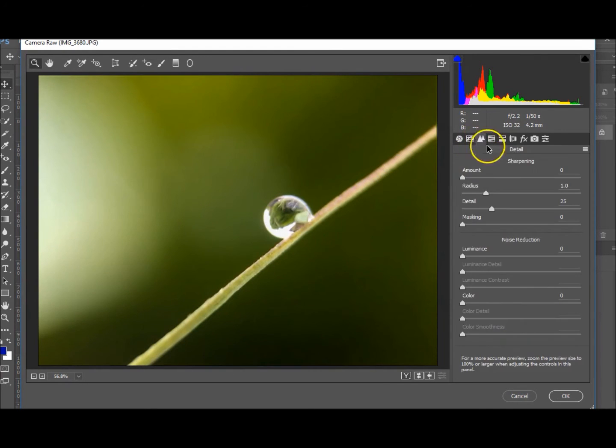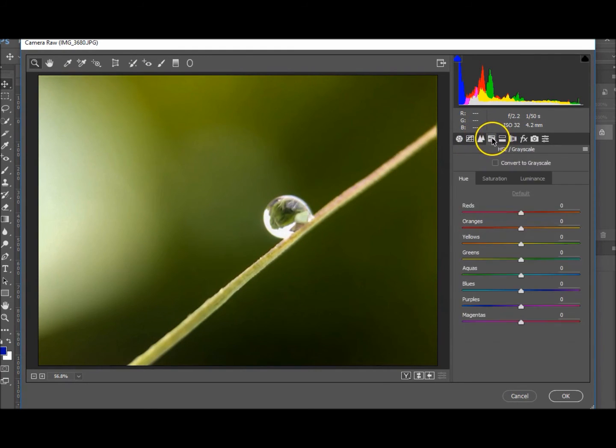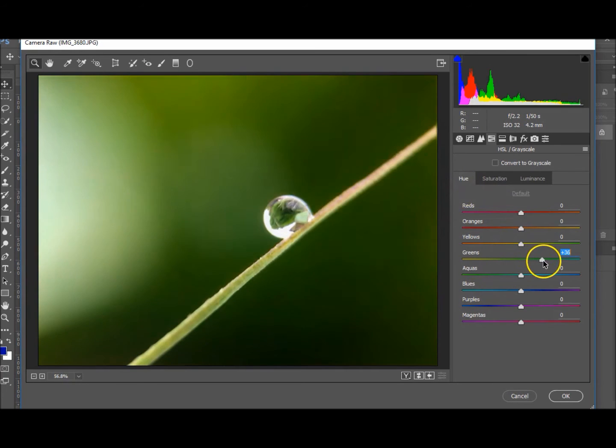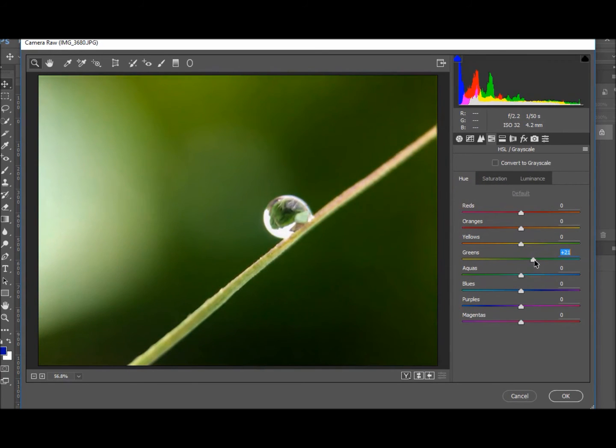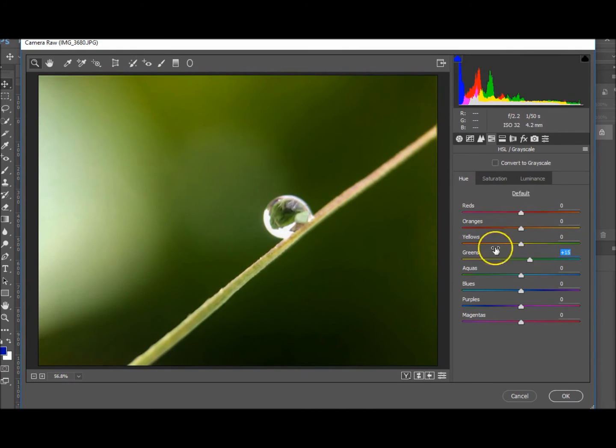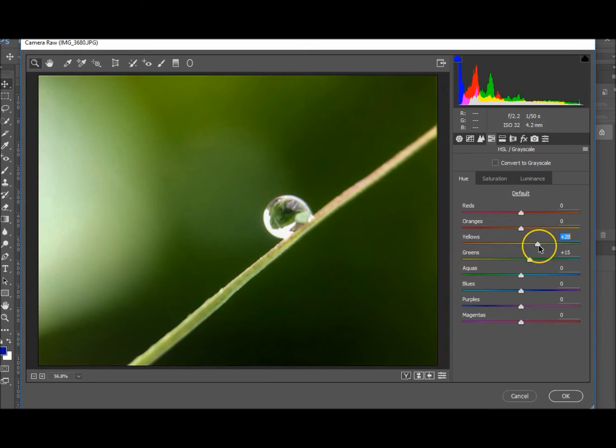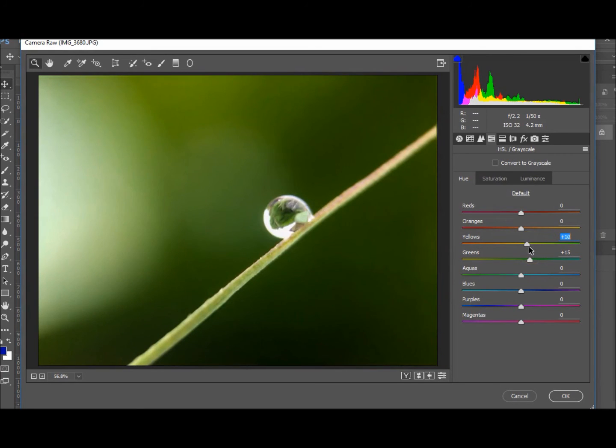Let's go to the HSL and Grayscale. The greens, should we make them more green? Maybe up to about 15 for the green ones. The yellows, we don't really have much yellow. This would probably be classed as yellow along here. I don't really like that, so let's take it back down to zero.